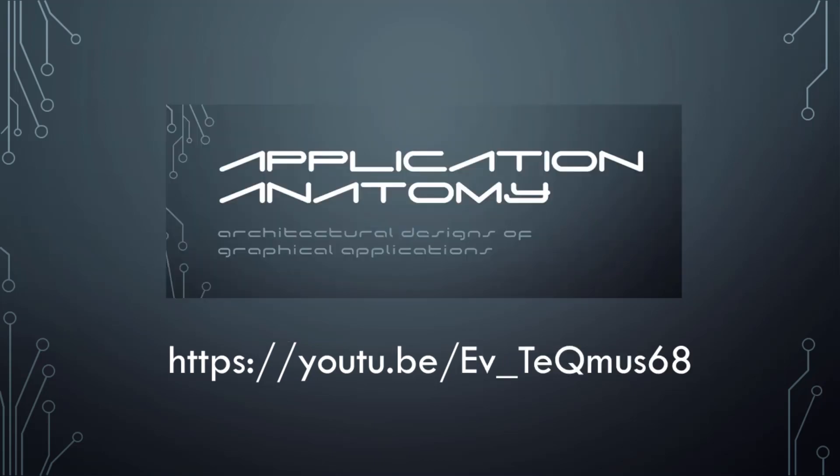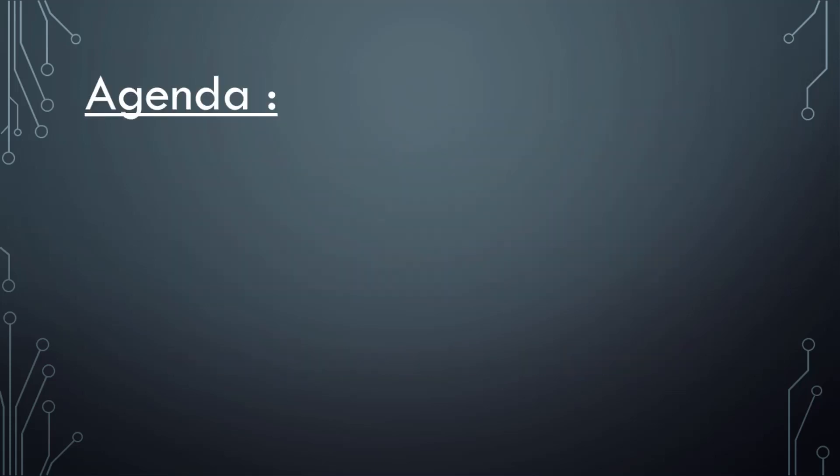Another video I recently made covers the overall anatomy of graphics applications, basically how all the pieces fit together and how they talk to each other. If you haven't already, please have a look because we will be following the design covered in this video. Okay, let's see what we'll actually be doing.